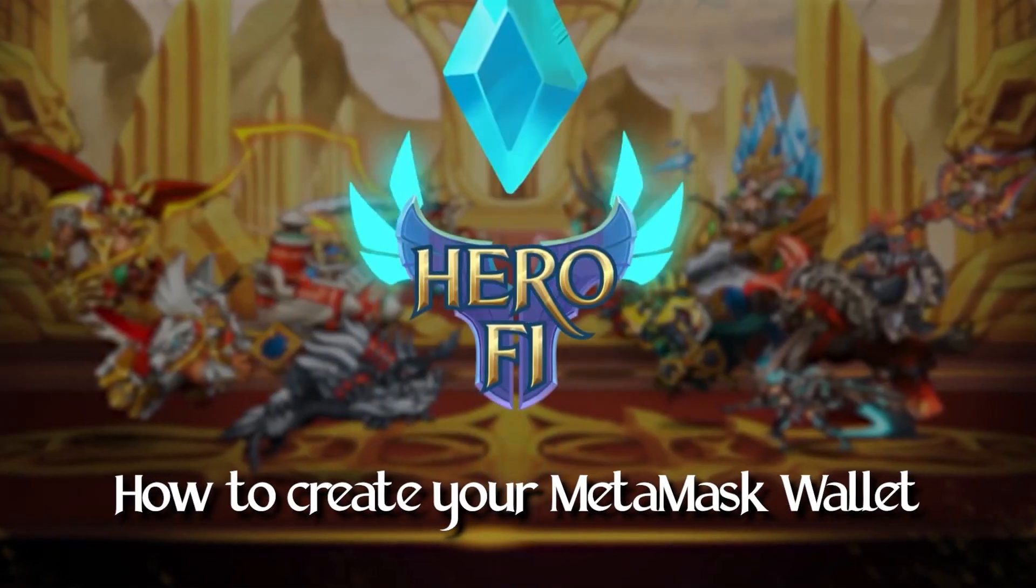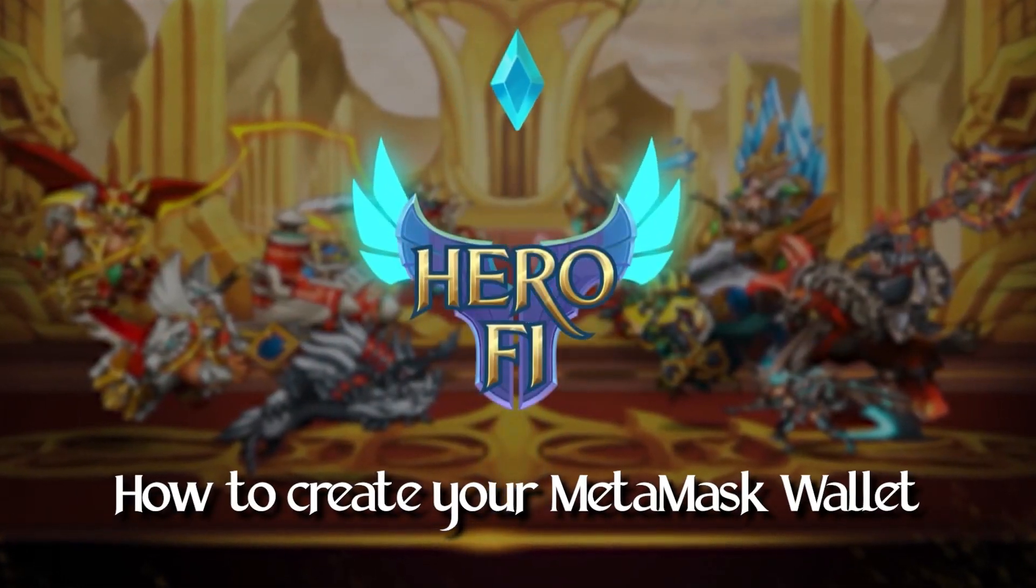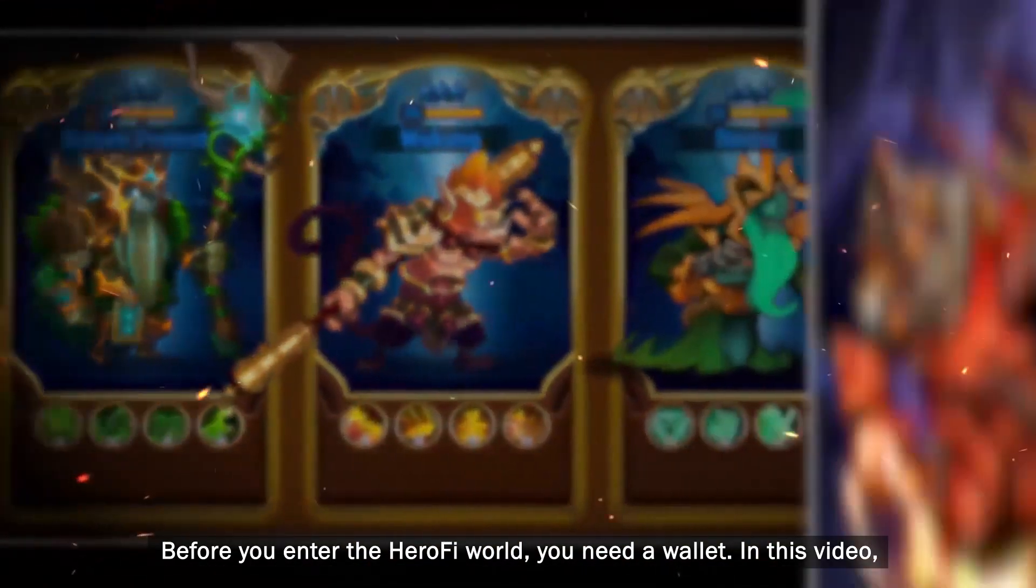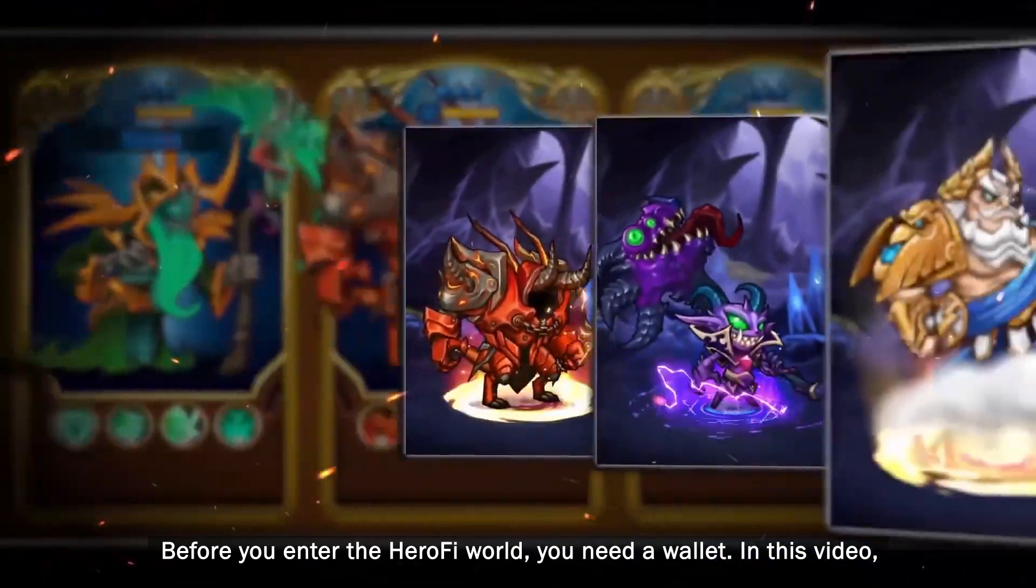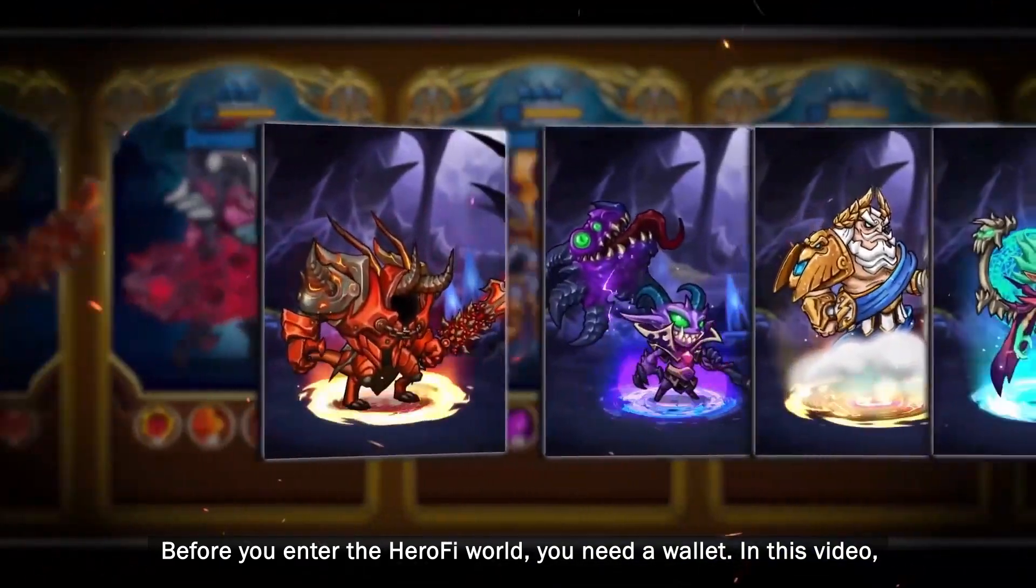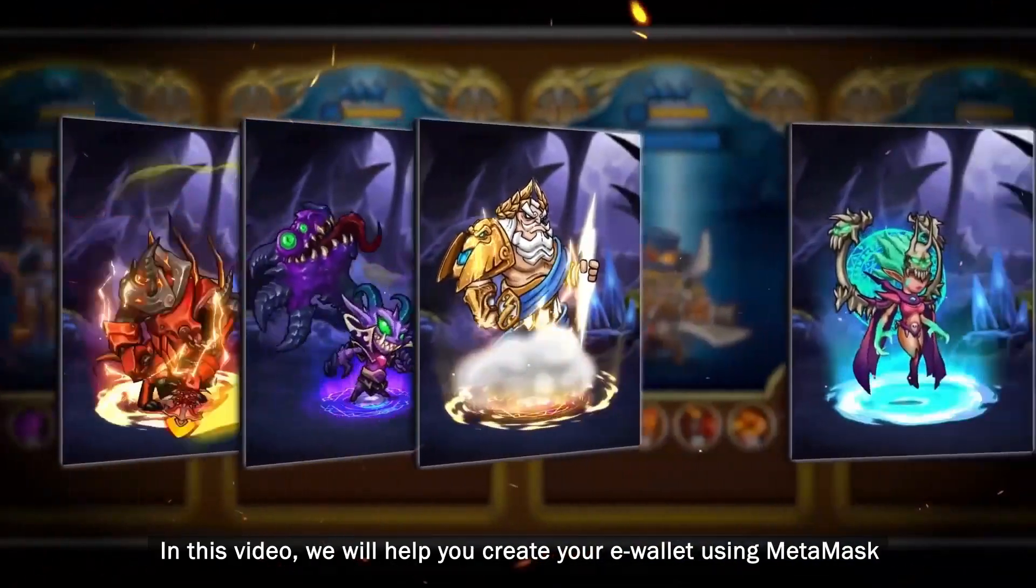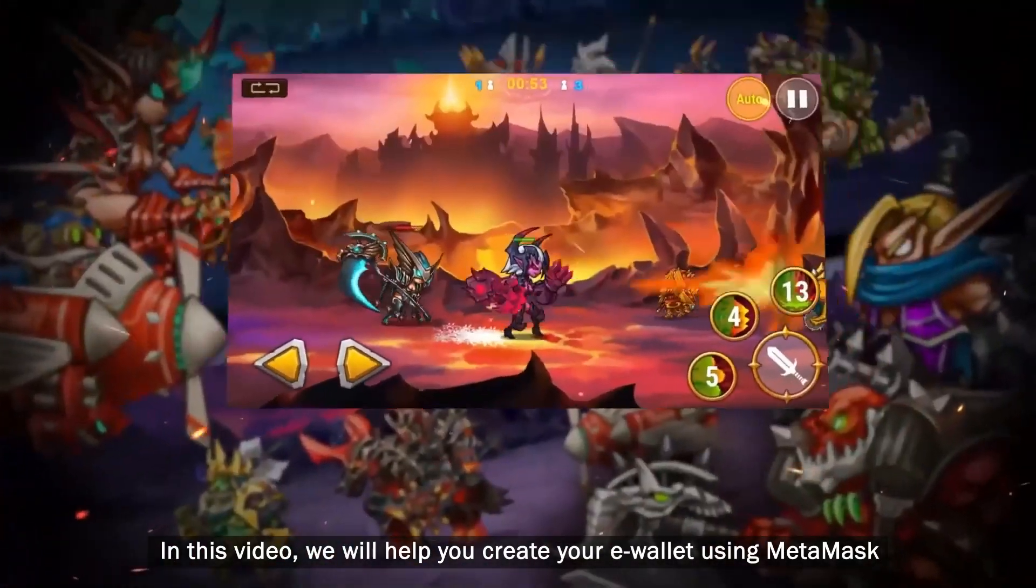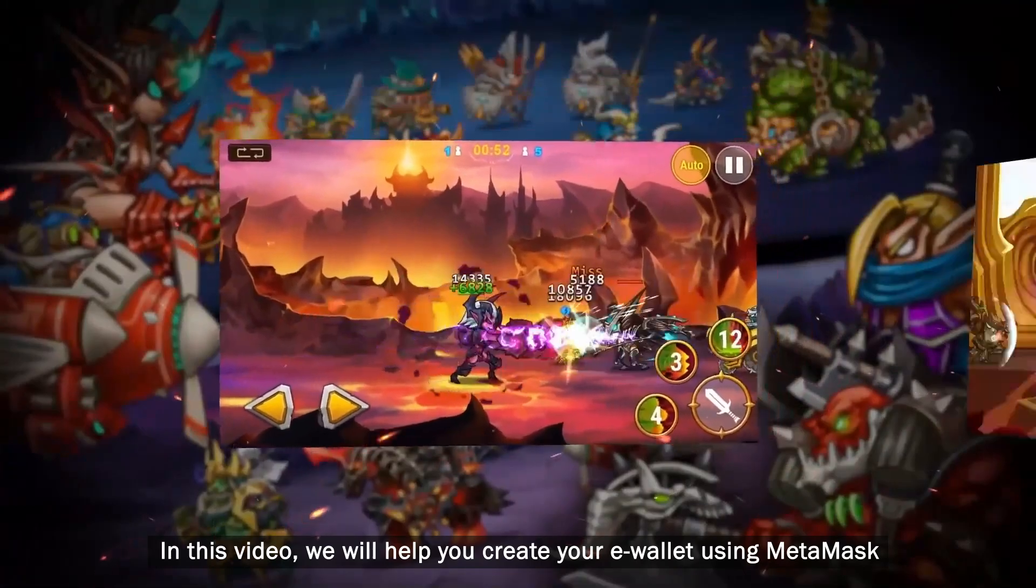How to create your MetaMask Wallet. Before you enter the Hero Fi world, you need a wallet. In this video, we will help you create your e-wallet using MetaMask.